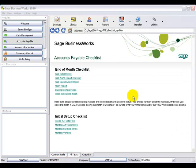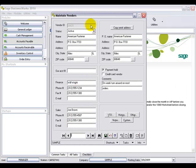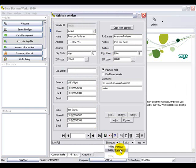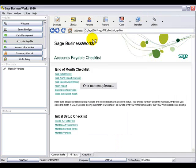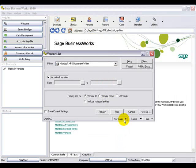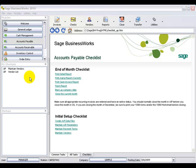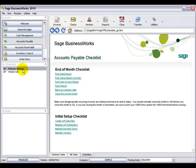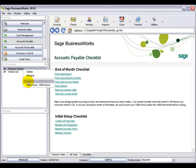To add an item to the Shortcuts or Startups, just select that item, select the Shortcuts menu at the bottom, and select either Add to Shortcuts or Add to Startups. Once you have items in the Shortcuts or Startups lists, you can right-click on them to either delete them, rename them, or move them up or down within the list.